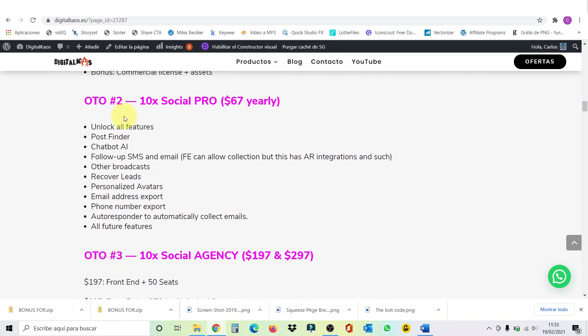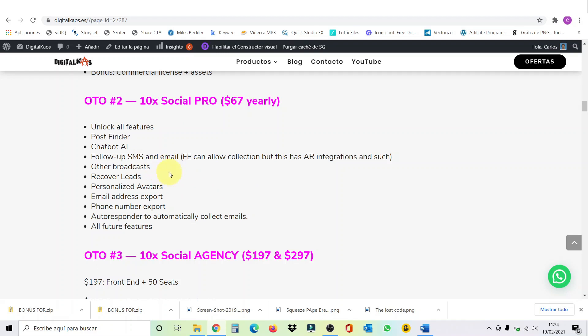Then we have the OTO number two, which is 10x social pro. And this one costs $67 yearly. With this one, you can unlock all features, post finder, chatbot with AI, follow up, SMS, and email. The front end also allows you to connect them, but this has autoresponder integration. Then you have other broadcasts. You can recover leads, personalized avatar, email address export, phone numbers export, and more.